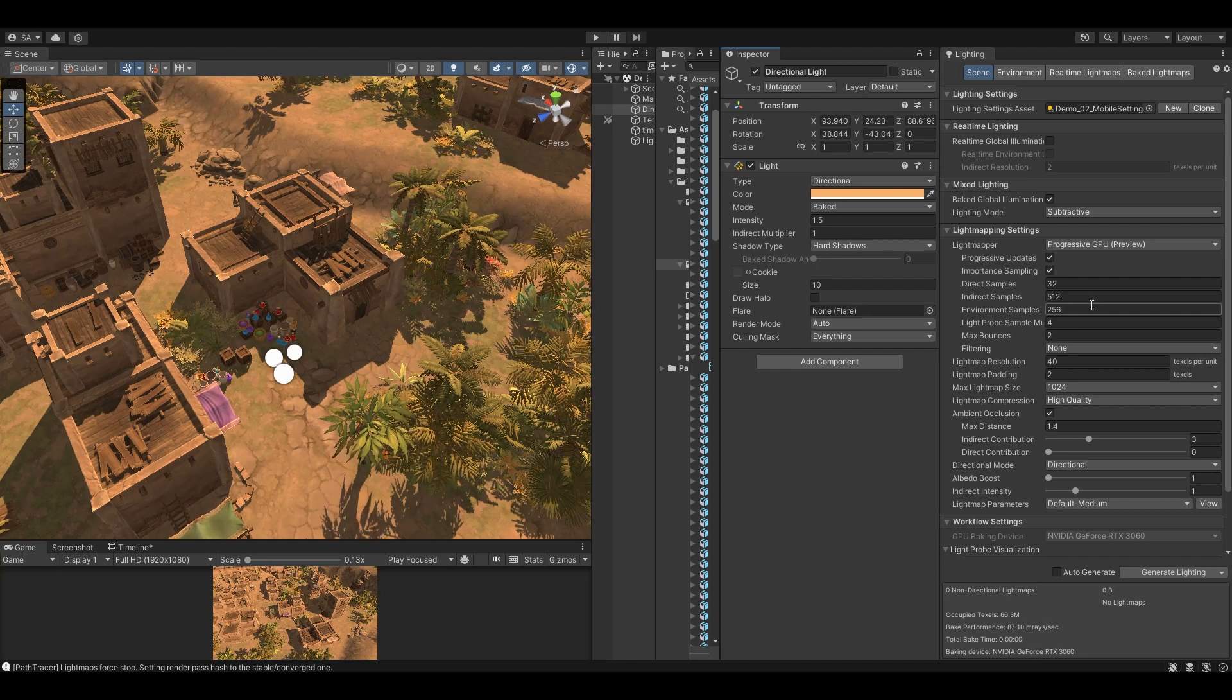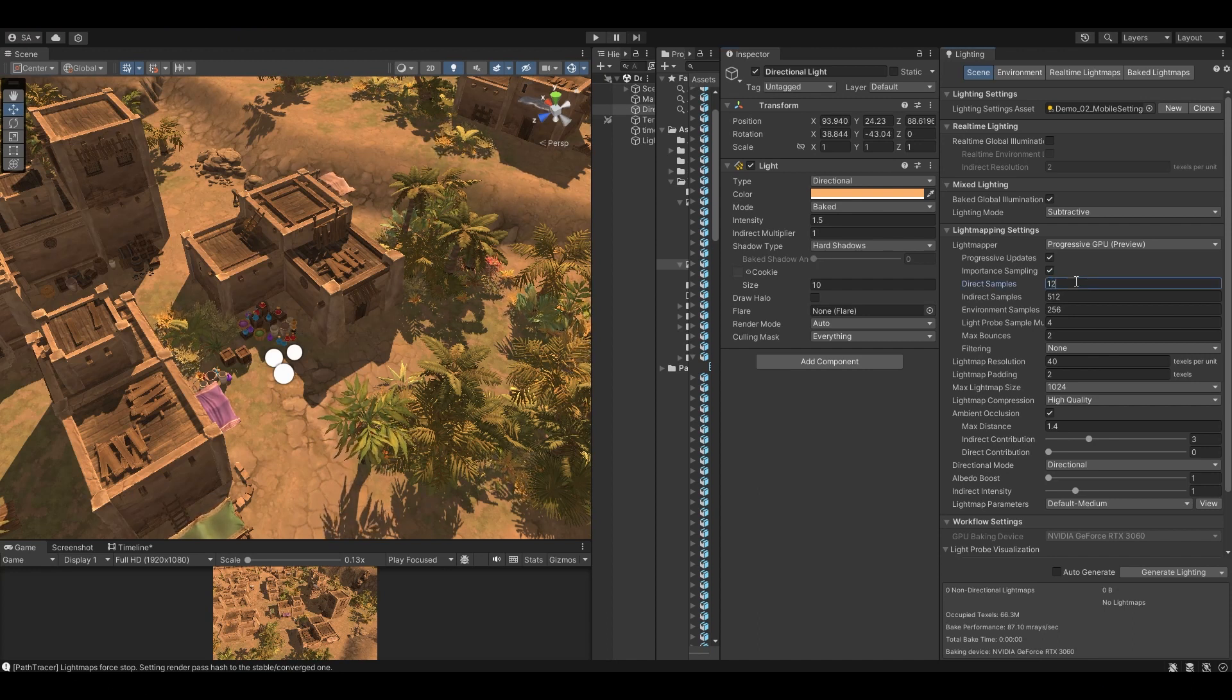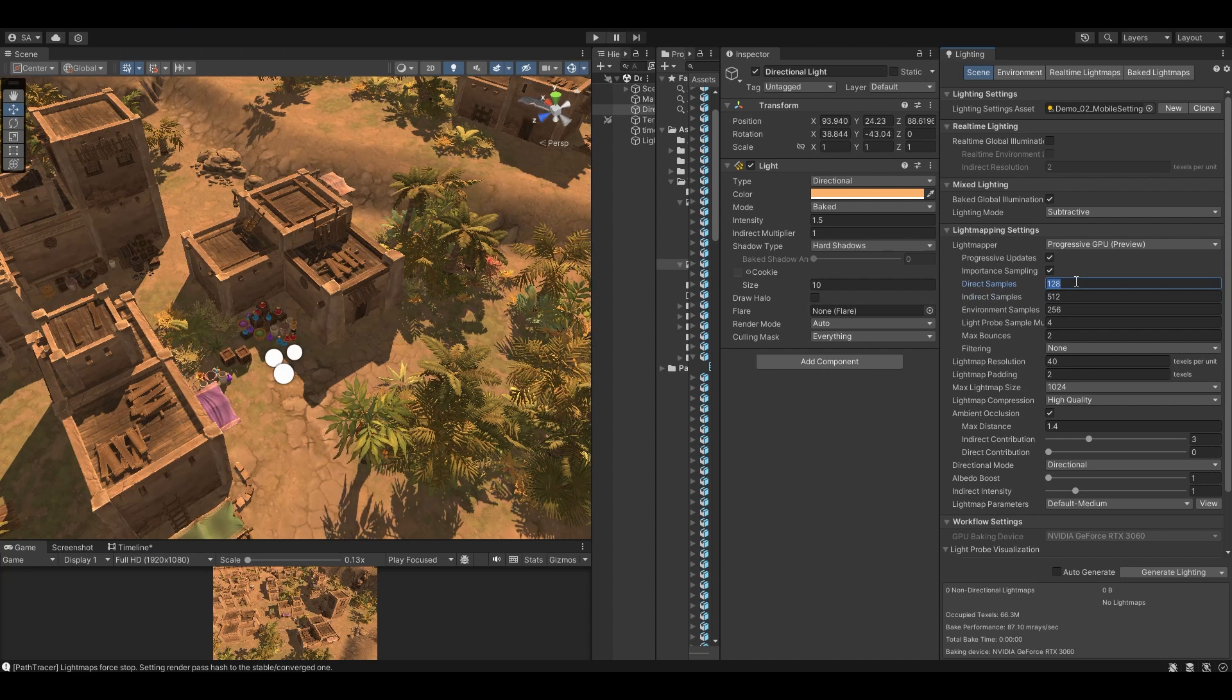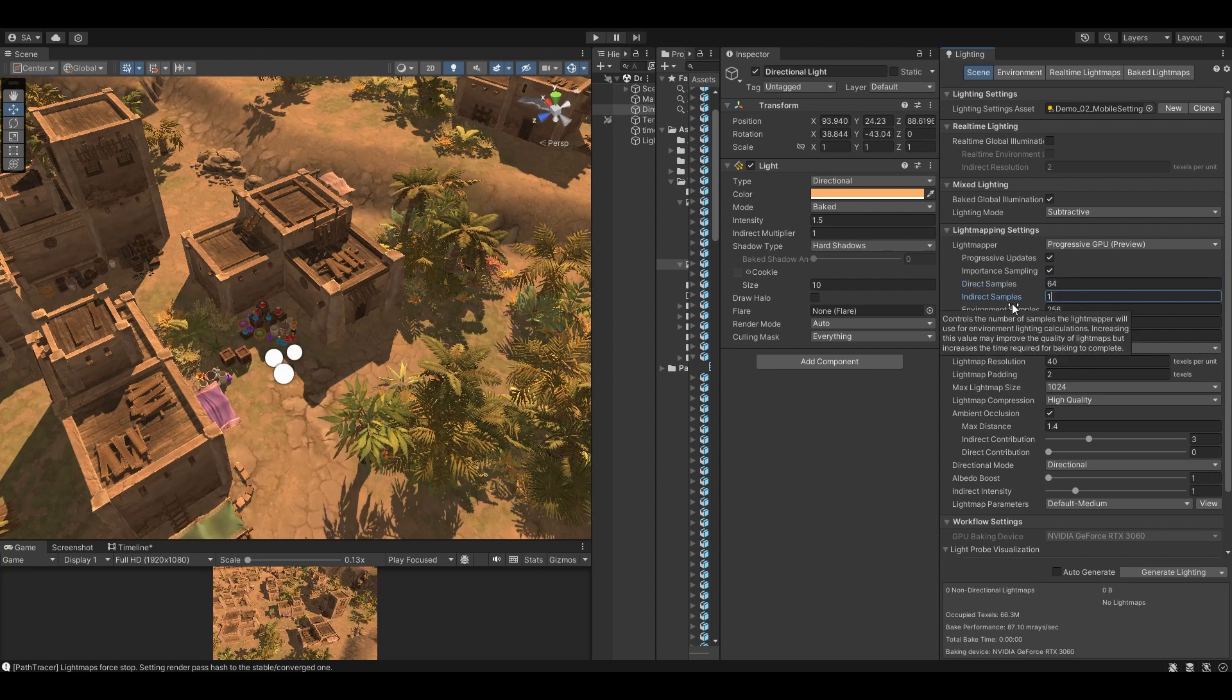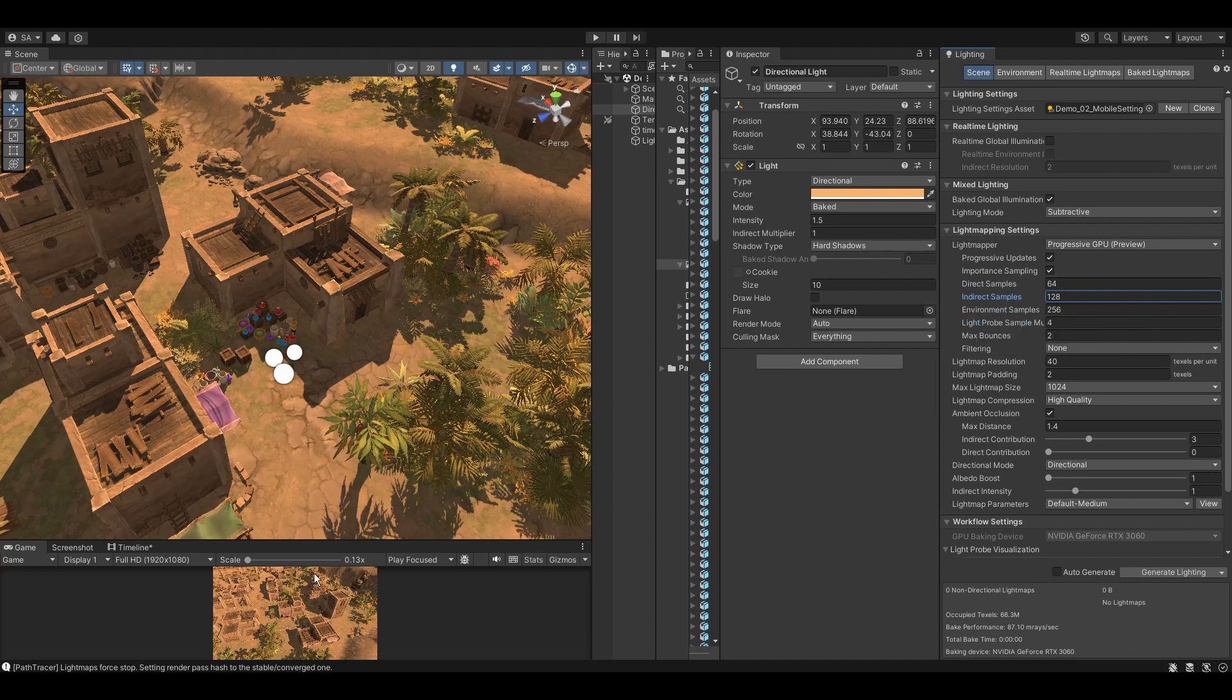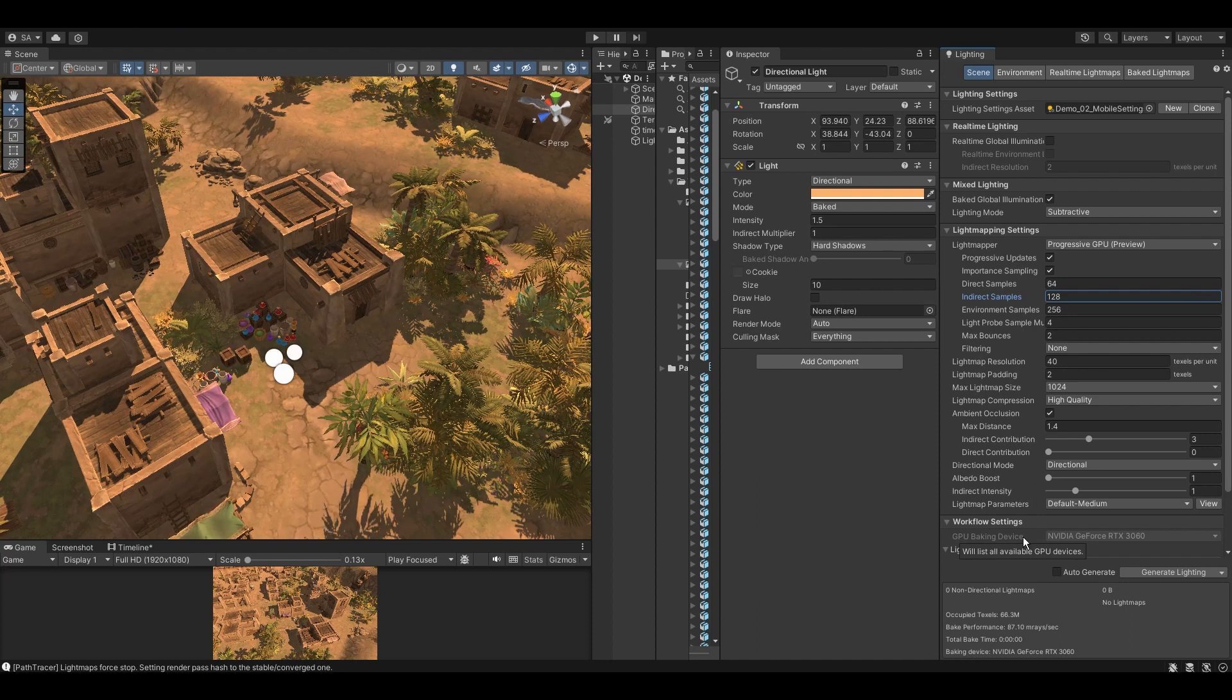You can start with 128 direct samples and 256 indirect samples for interior scenes, and 64 direct samples and 128 indirect samples for exterior scenes. You can adjust the settings depending on the specific scene. Increasing these samples can get you good lighting results, but Unity will take more time to bake.